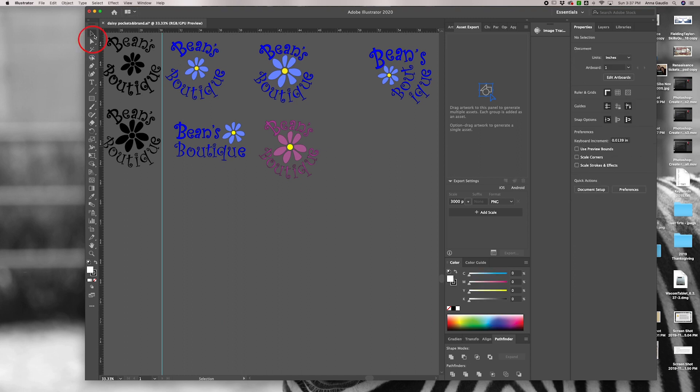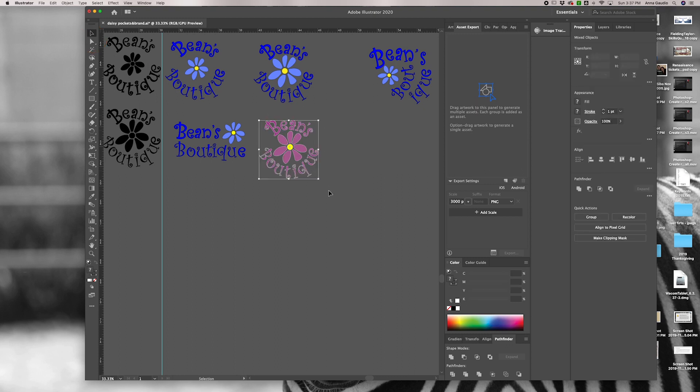To select your artwork, make sure you have the selection tool chosen and click and drag across the artwork that you would like to export. Here I just have this one pink logo and I've left all the other pathways alone.